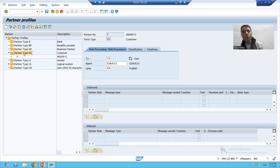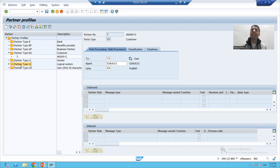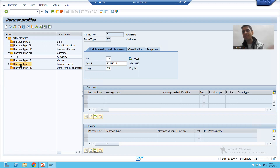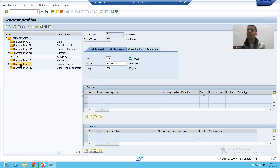In this video, we will study how to maintain the partner profile if the partner type is logical system, and this is the most important one from the project perspective also.